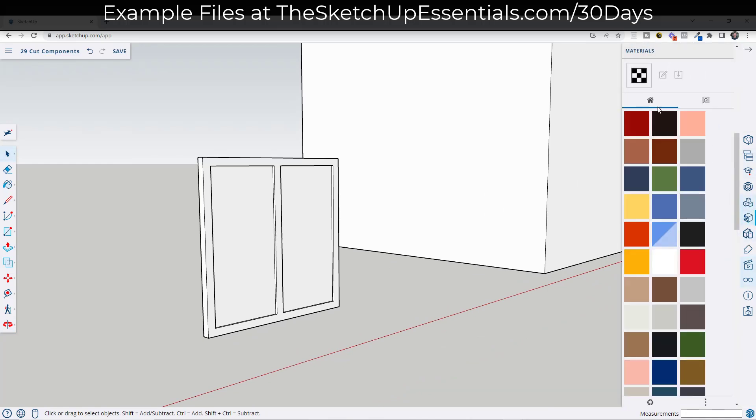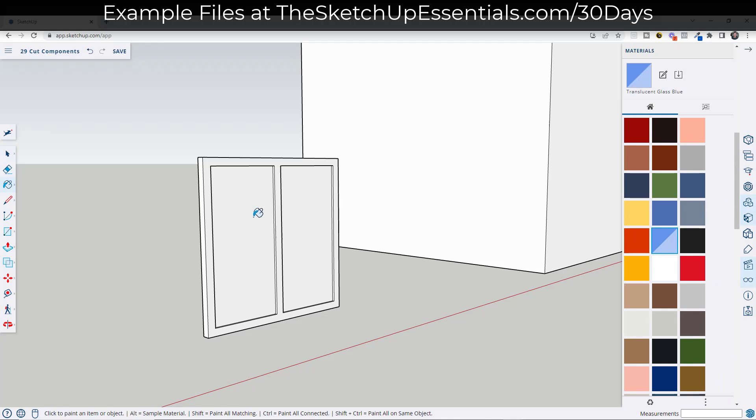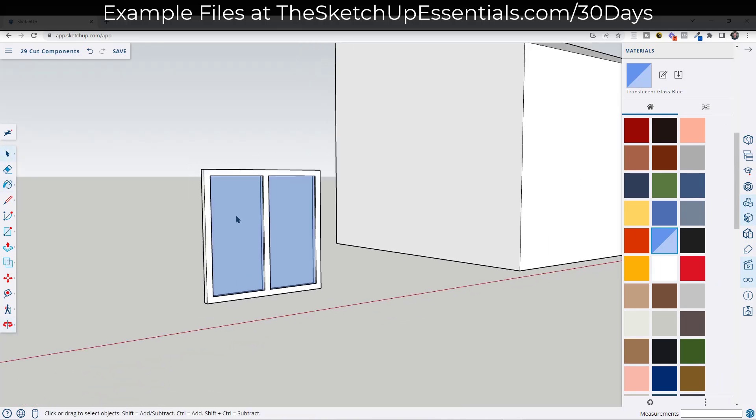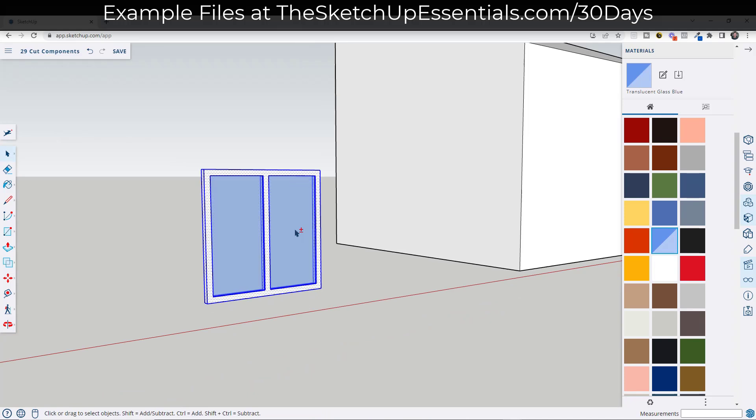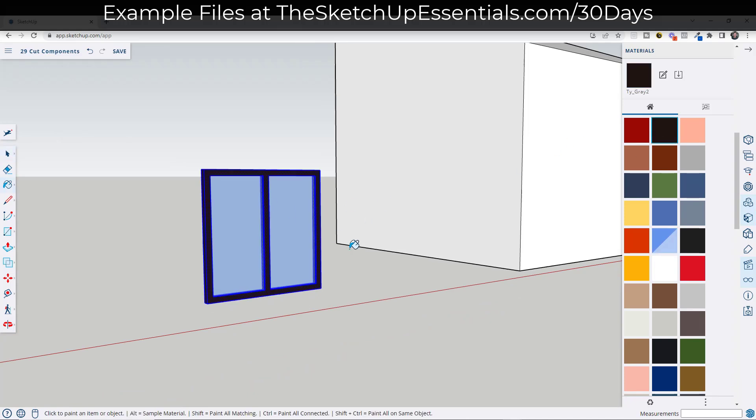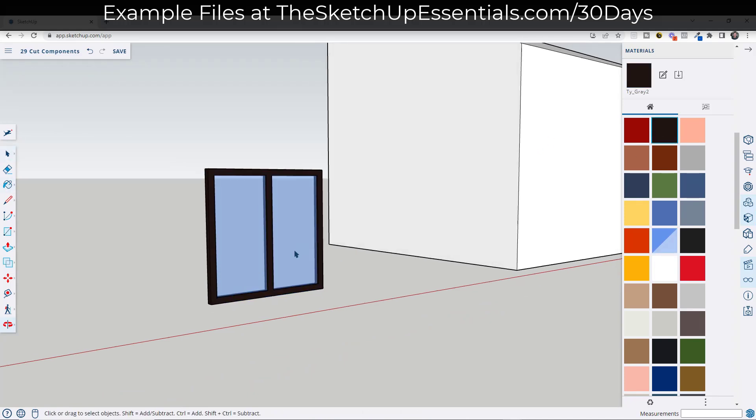So I'm just going to offset this in. We'll push pull it to give it a little thickness. Then we'll push pull these back a little bit. And so what I want to do so we can see what this is doing is I want to apply a transparent material. So in this case, we're just going to apply a glass material to these surfaces.